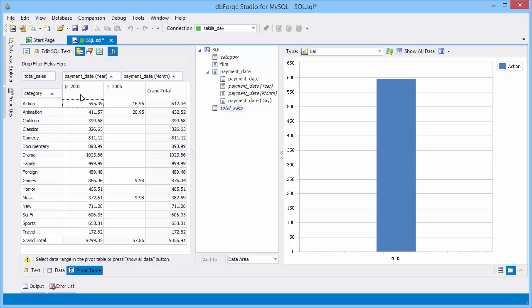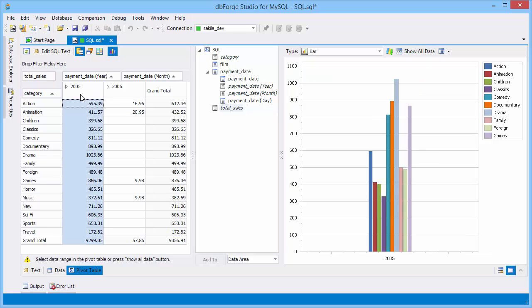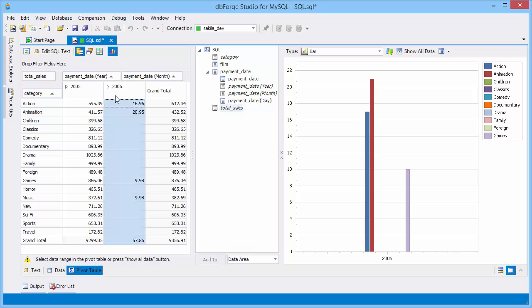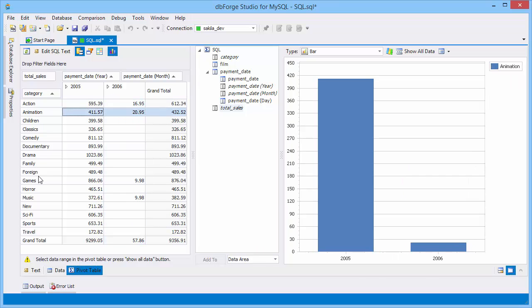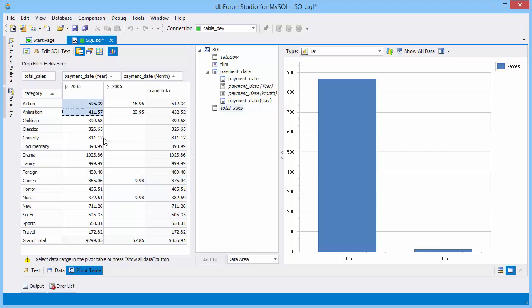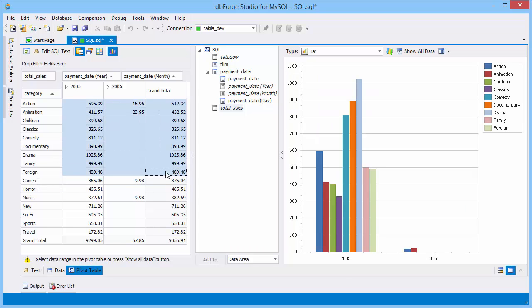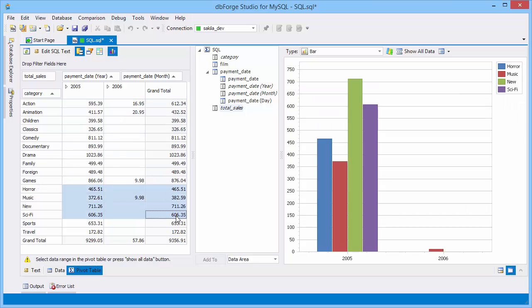Let's look at the statistics for 2005, and then for 2006. And now, for the Action, Animation, and Games categories. You can also see statistics for the selected range.